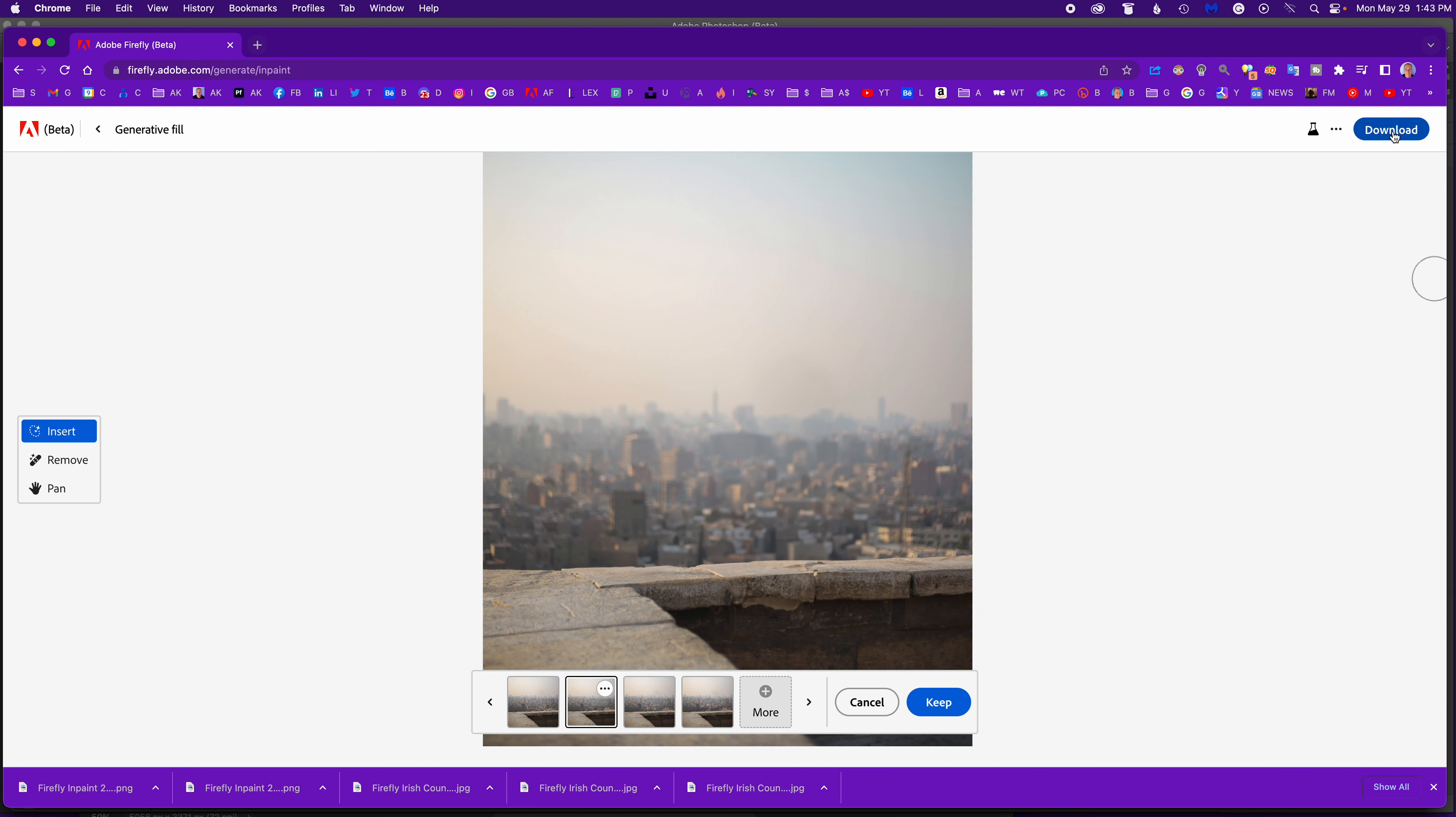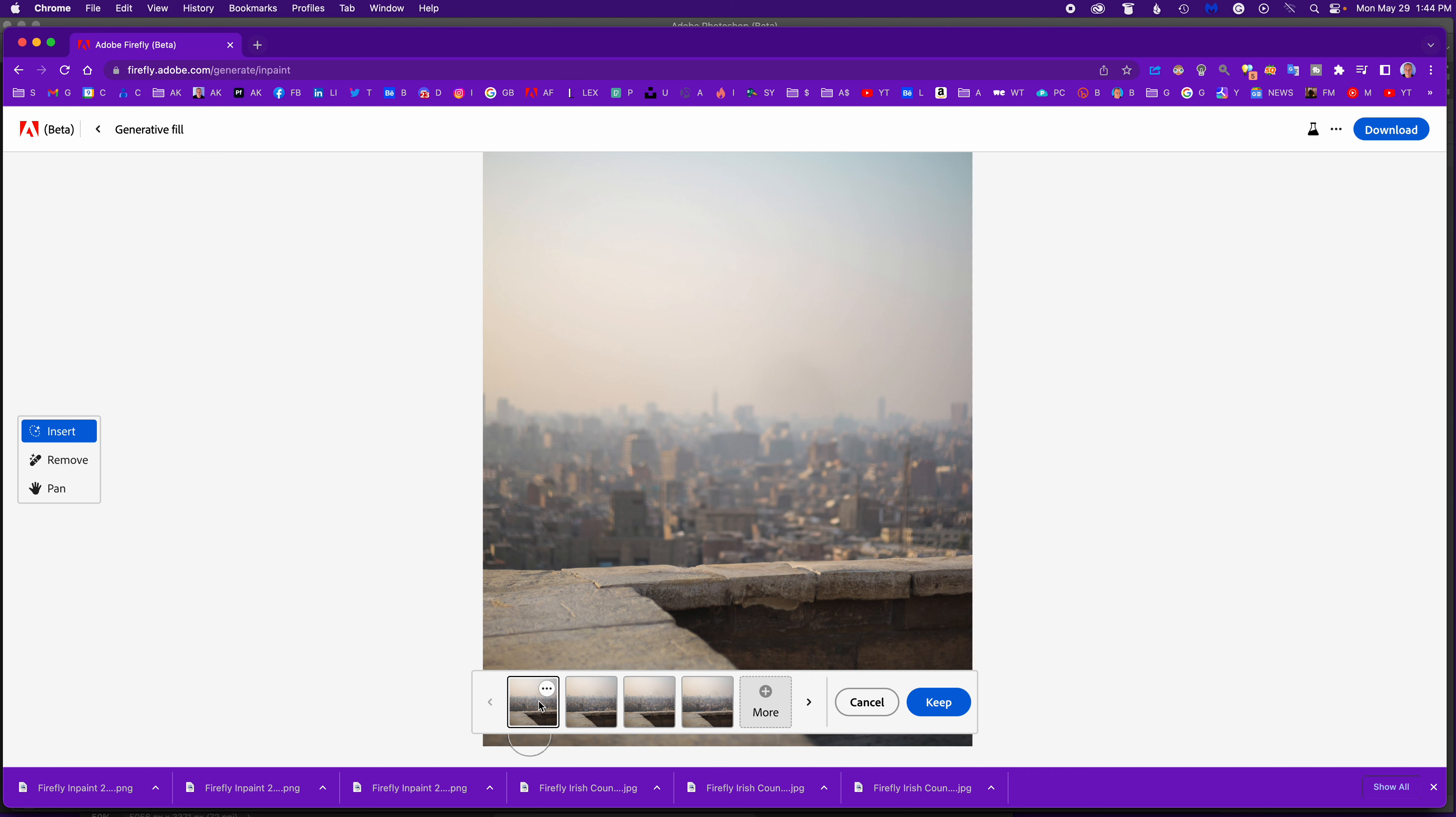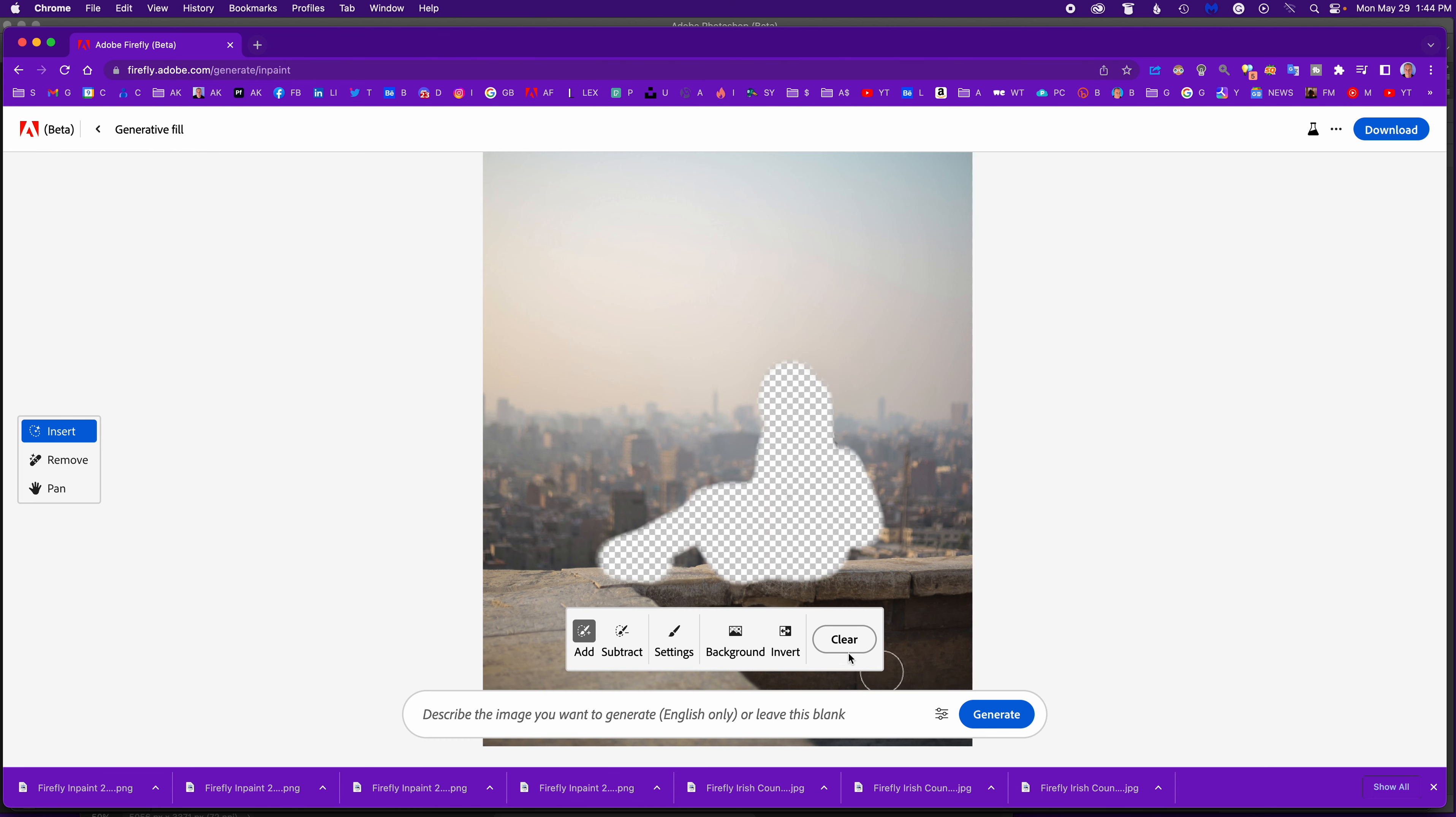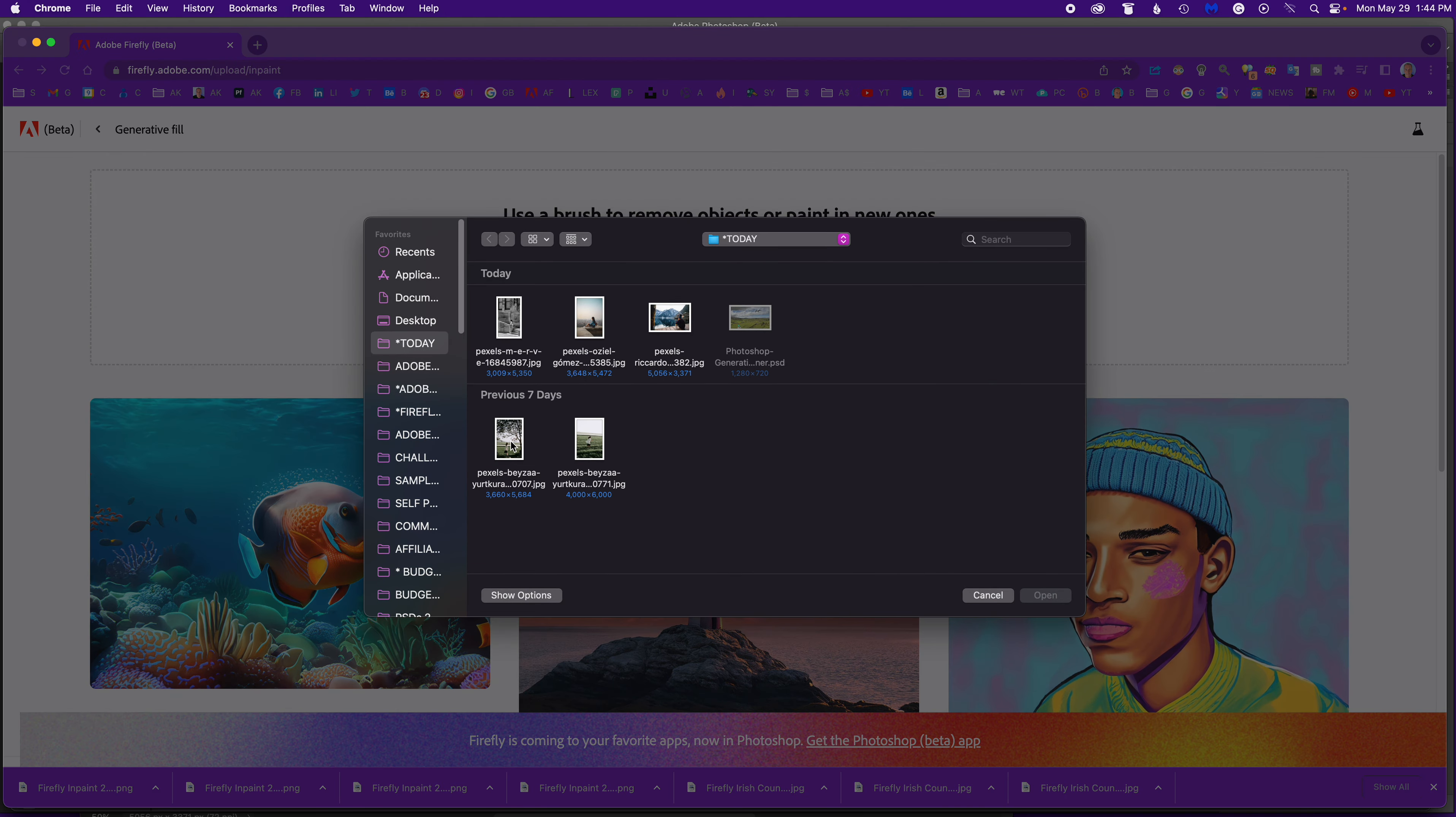So I'm going to download that. Applies the Firefly watermark. And I'll download that one too. Pretty cool. And so I just go back to generative fill, say upload image.